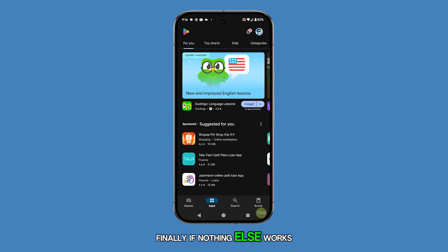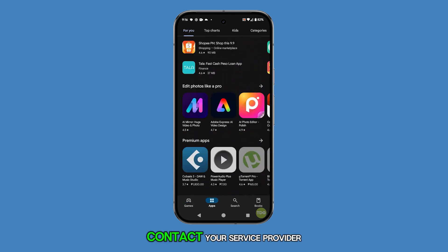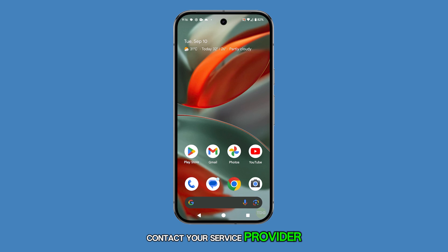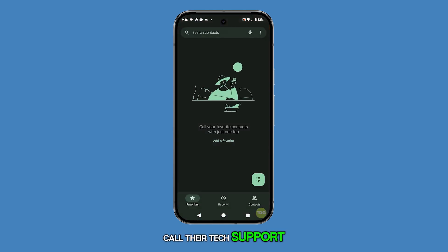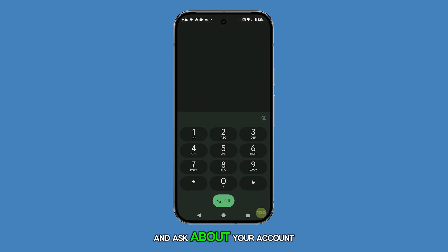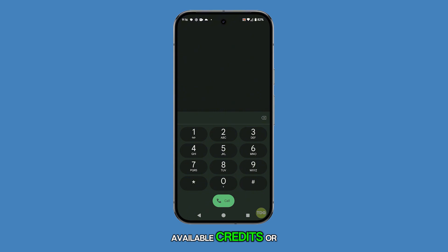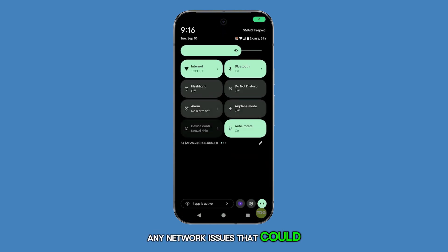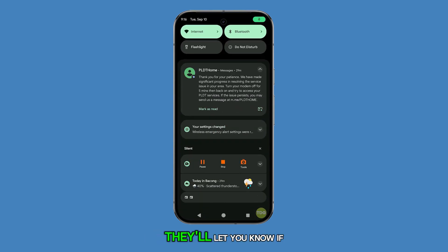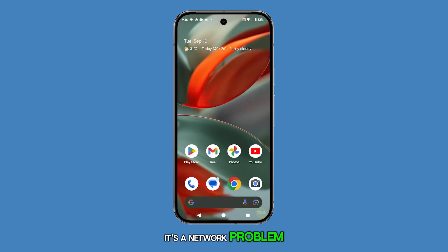Finally, if nothing else works, contact your service provider. Call their tech support and ask about your account status, available credits, or any network issues that could be affecting your service. They'll let you know if it's a network problem and what steps to take next.